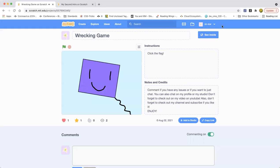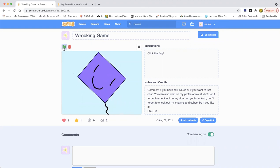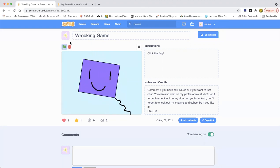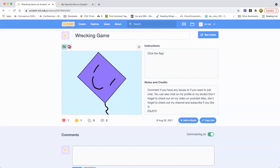But since my volume's down, let me take it up a little bit. It just plays music and then it wrecks.